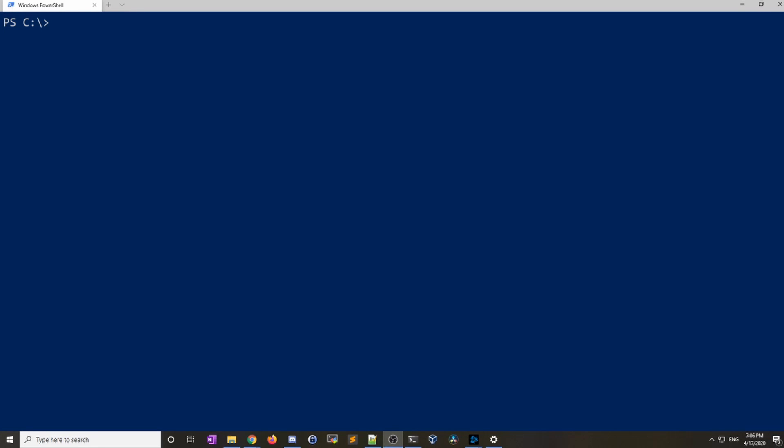Hey everyone this is Brad from DevOps Journey and in this video I'm going to show you how to do a few powerful things in PowerShell. Let's go ahead and get started.